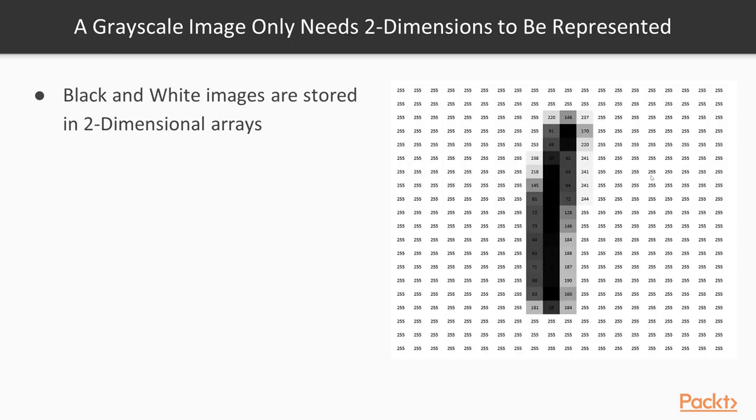Now, just so you know, in a black and white, or I should say a grayscale image, because black and white images are essentially just shades of gray, we don't need a three dimensional array, we just need a two dimensional array.